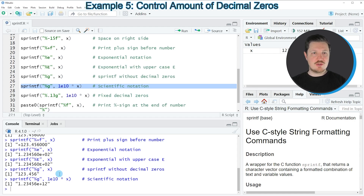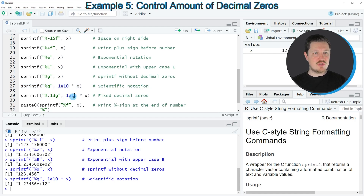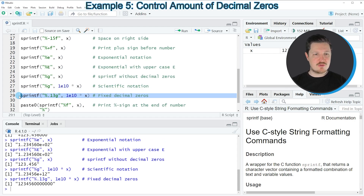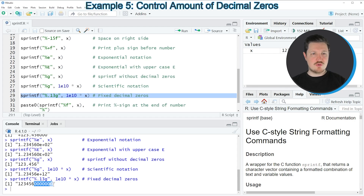It's also possible to use a fixed amount of decimal zeros, as you can see in line 29 of the code. If you run this line of code, you can see that several zeros have been added on the right side of our number.